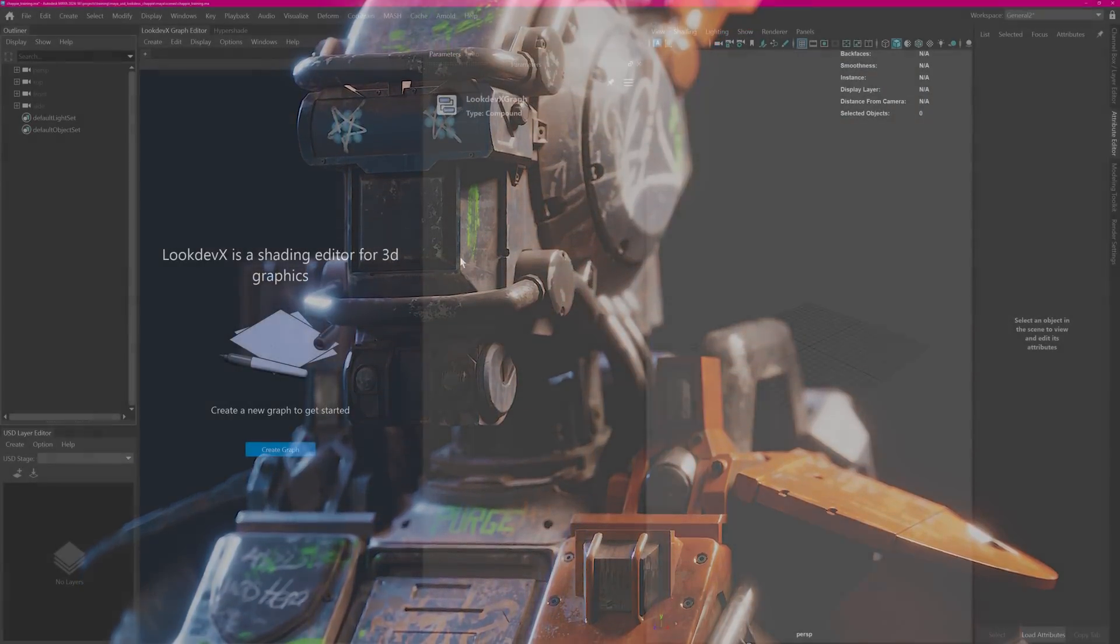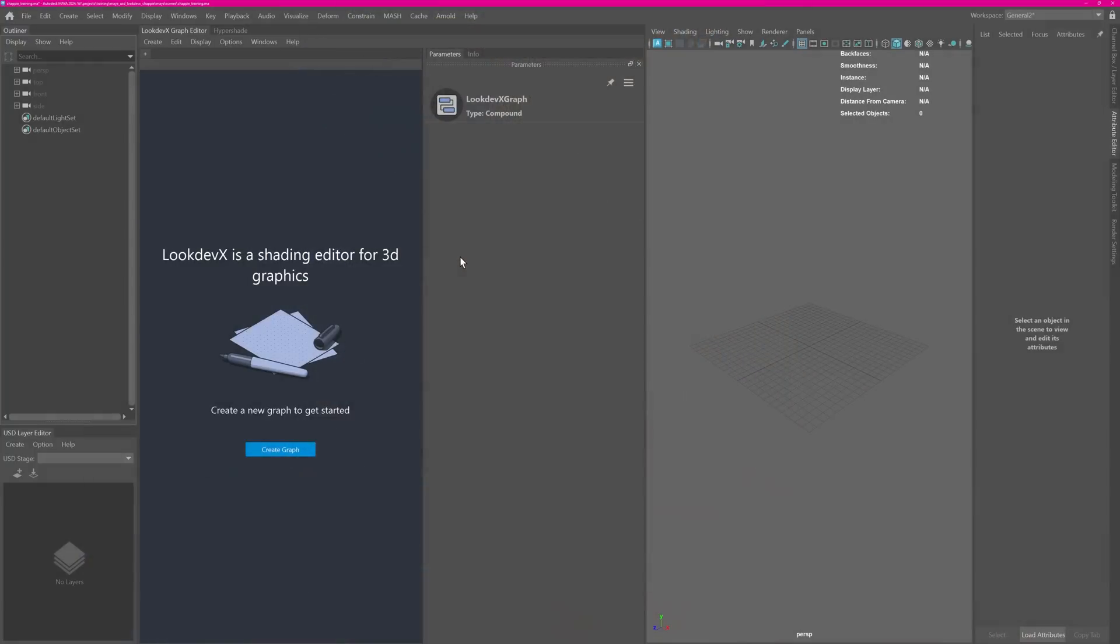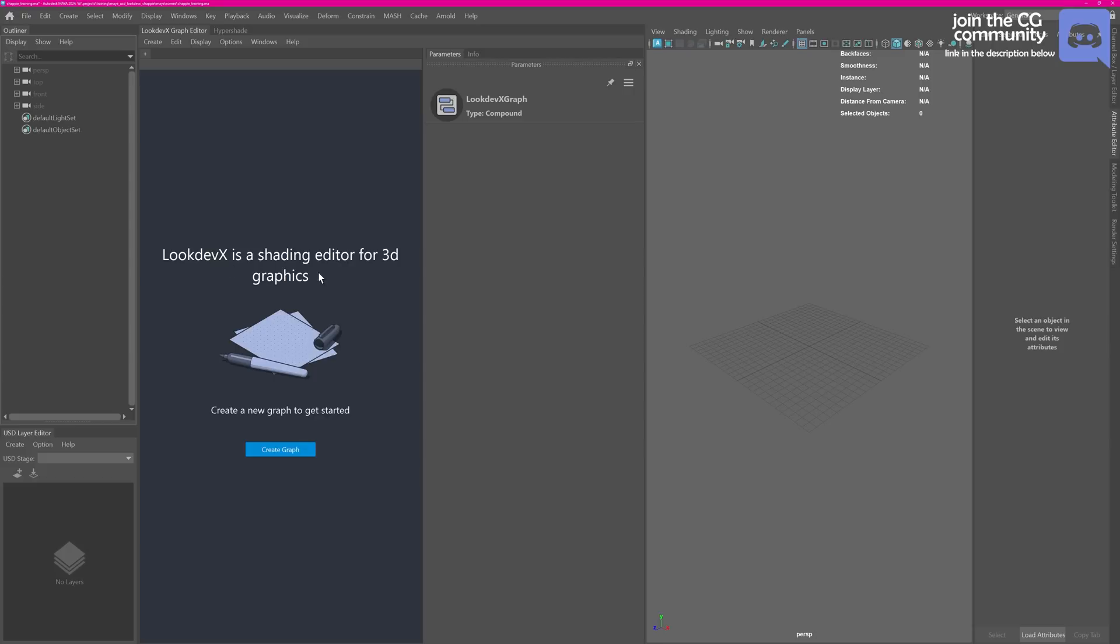As you can see, we are back in Maya and since my last video lots of things have changed. We've now got the Arnold random menu at the top, Look DevX shading editor, and the USD layer editor. These three things I want to talk about today.